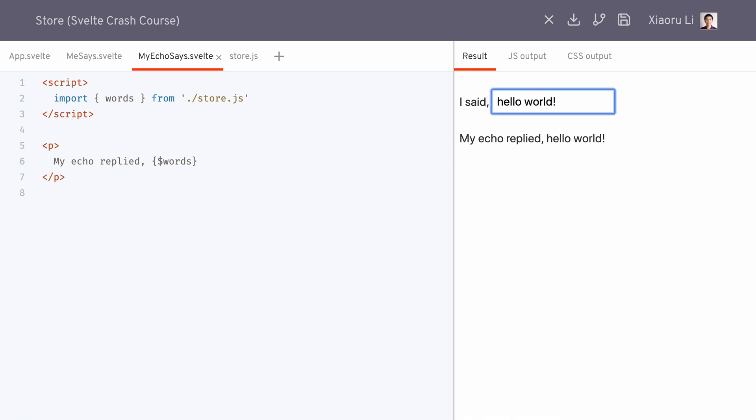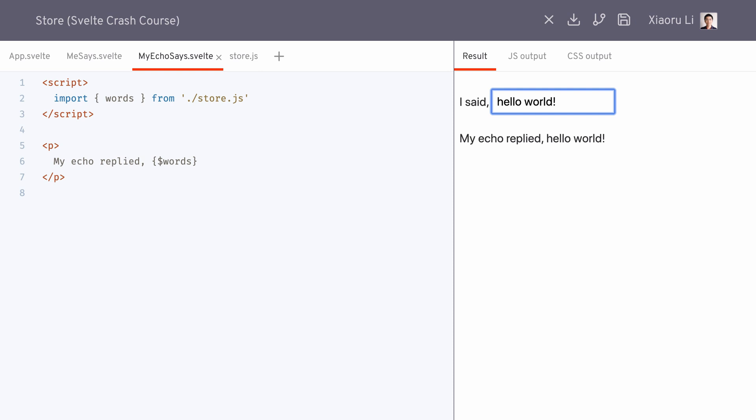Behind the scenes, the stores are actually just JavaScript objects with some set, update, and subscribe methods on it. By using a dollar sign, we're essentially telling the Svelte compiler to transform those simple operations into respective JavaScript method calls.